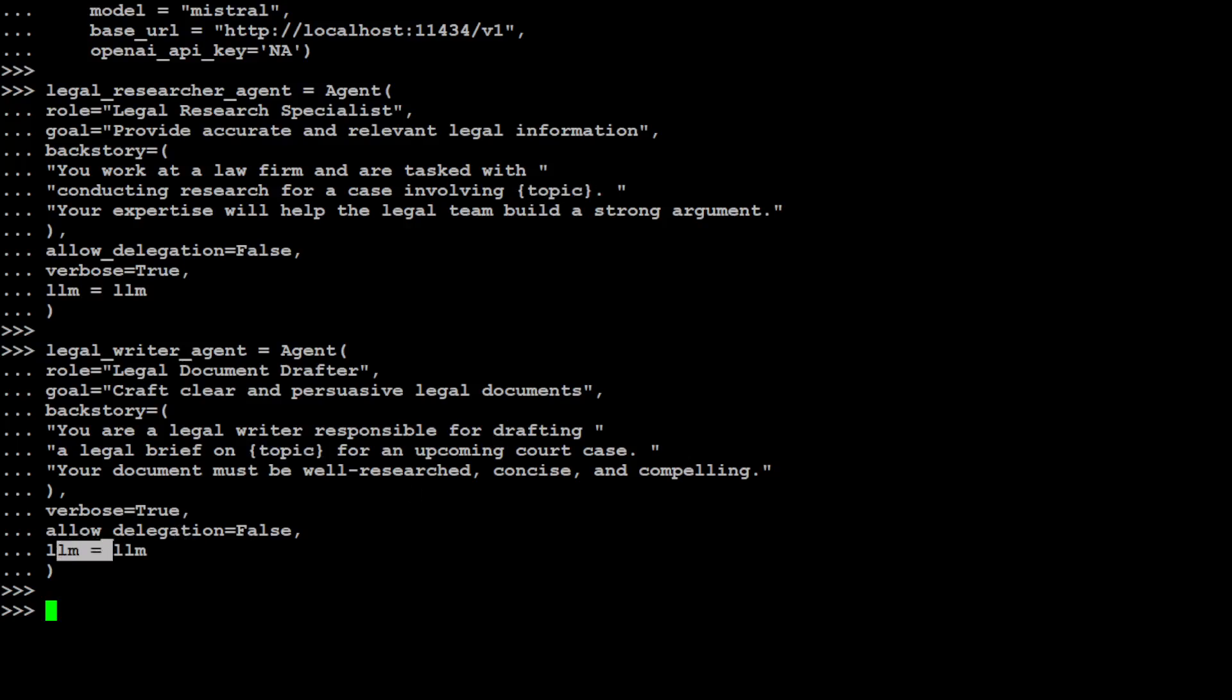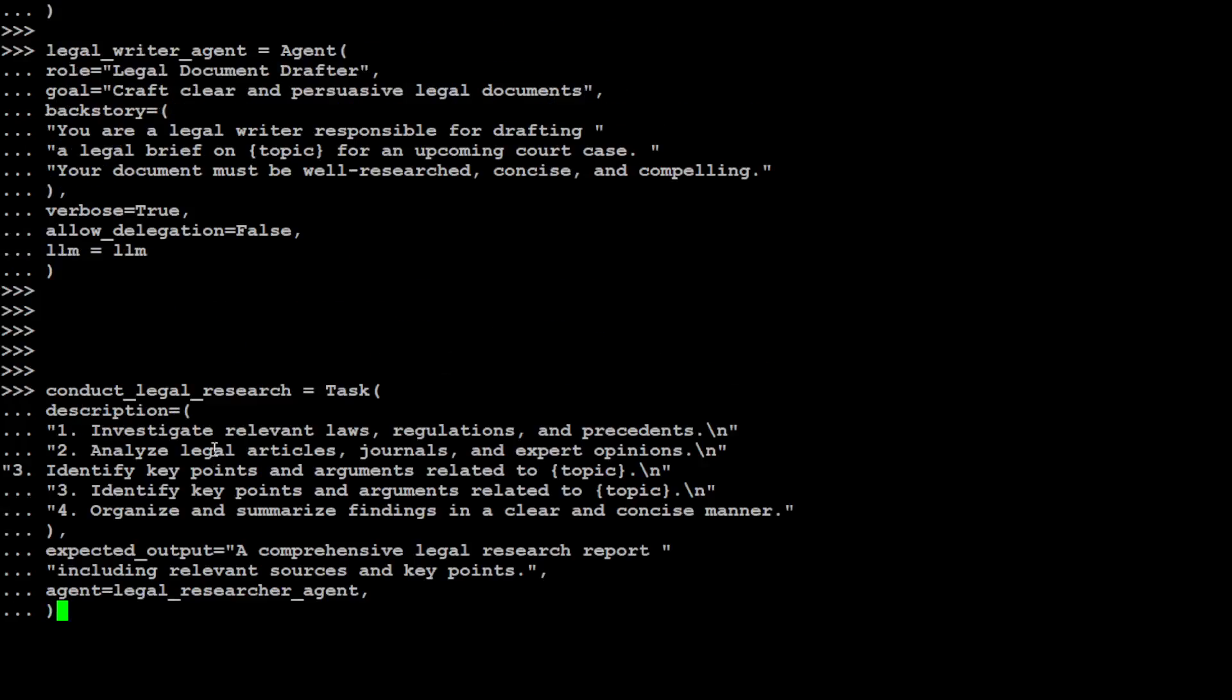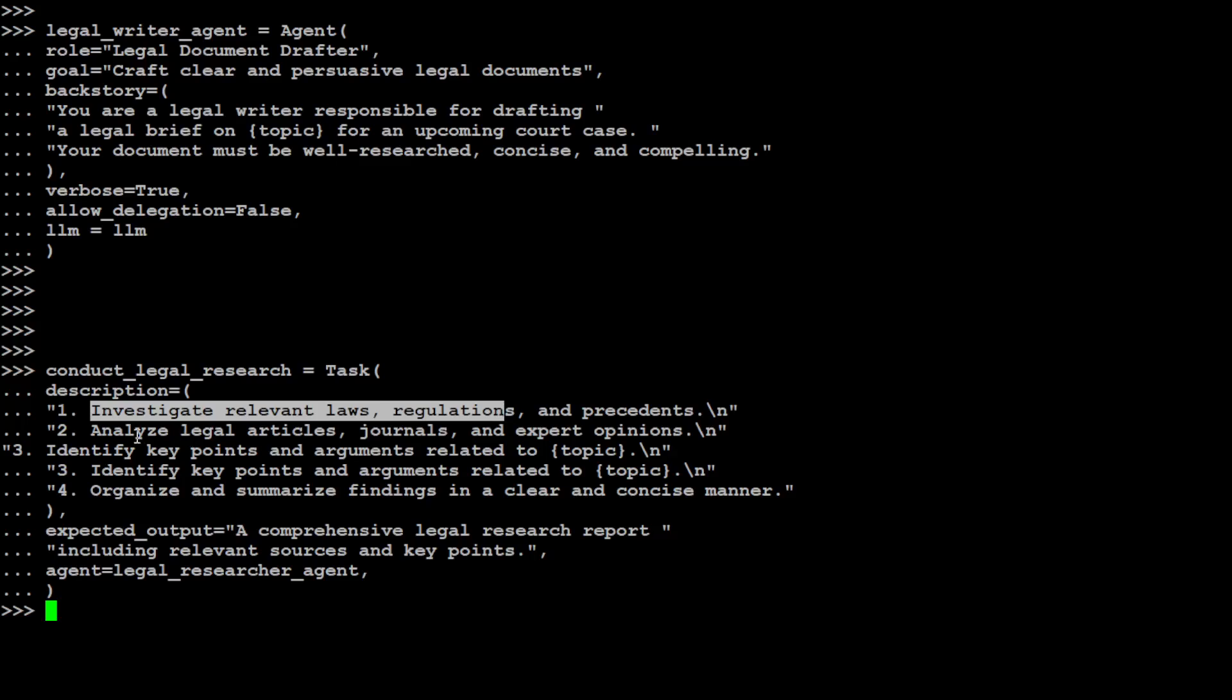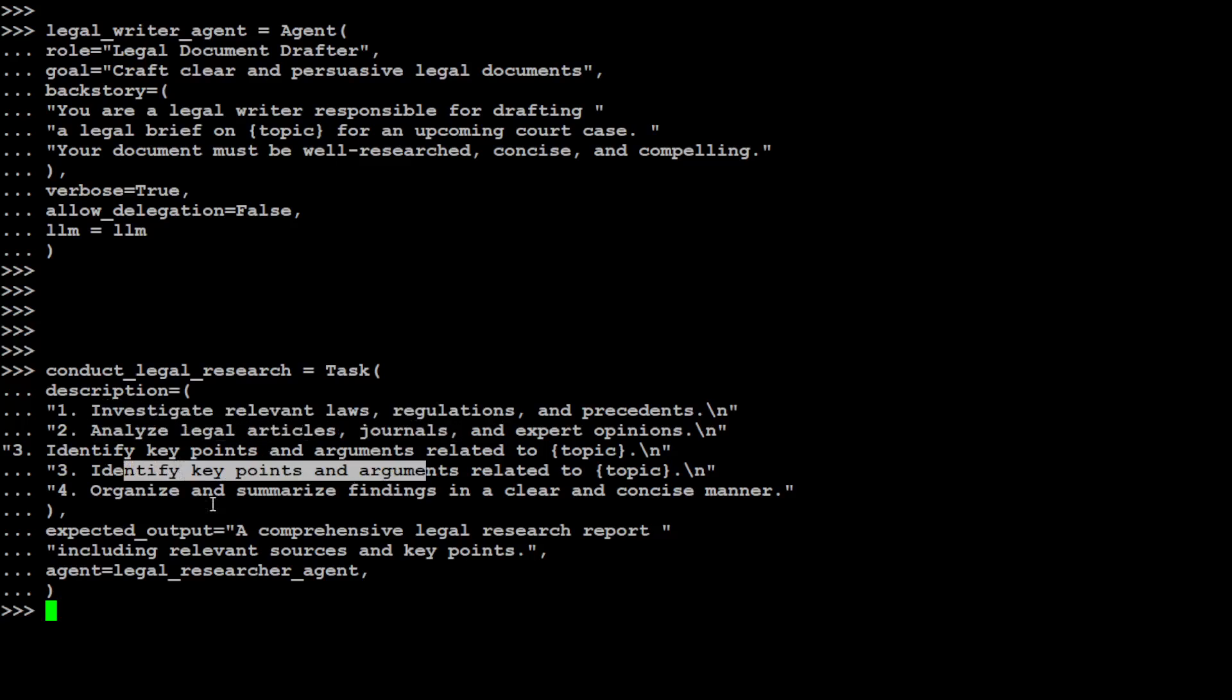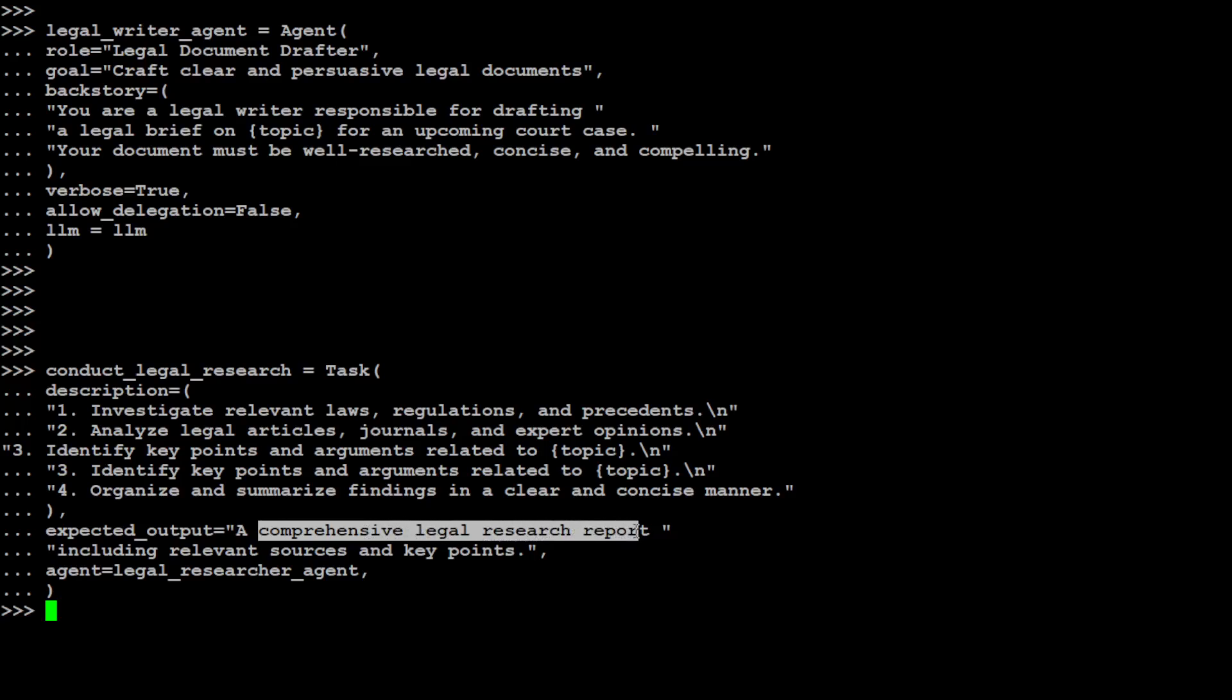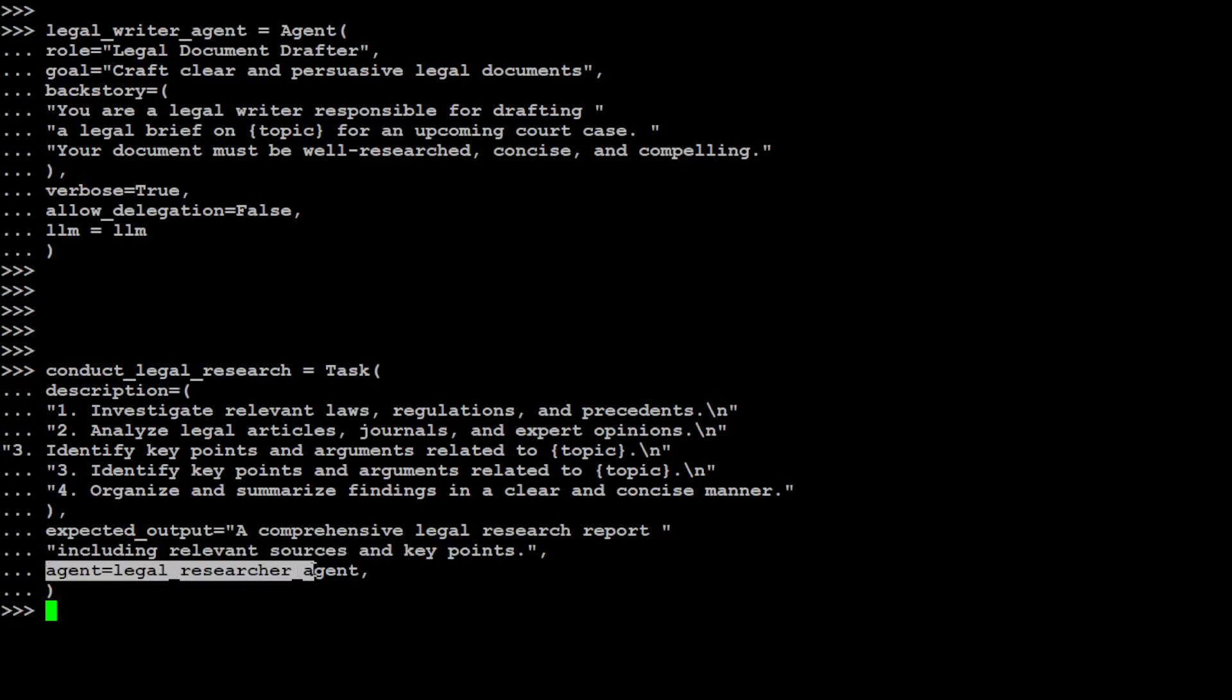This is the definition of it. Again, we are just giving it a role - this is your role, this is your goal: to craft clear and persuasive legal documents. And then the context is that you are a legal writer and then a legal brief on this topic. This is the topic we will give it. And then same as the previous agent where we are giving this topic here and then we are specifying the LLM here. Now we have defined the agents. Let's define the tasks for both of them. For the first agent which was legal_researcher_agent, let's define this task which is to conduct legal research.